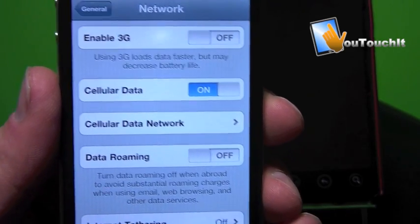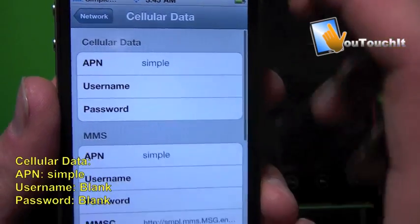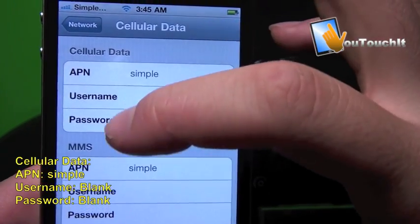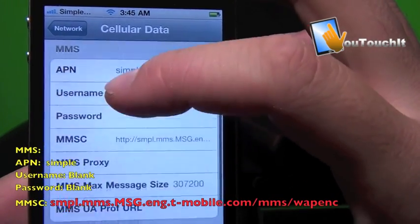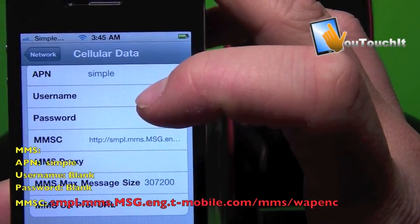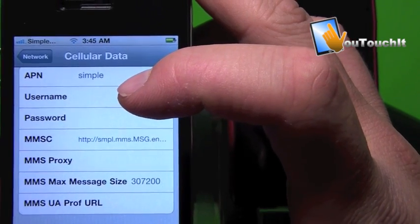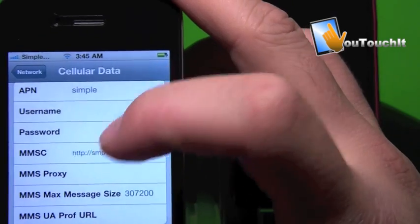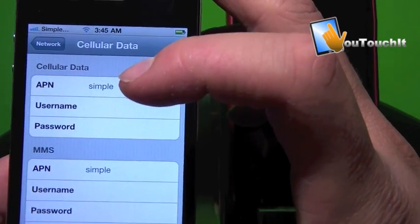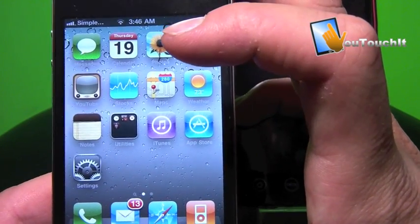Once you have the Cellular Data Network screen up, tap on it. Make sure your APN for cellular data is set to 'simple', APN for MMS is also set to 'simple', and fill in your MMSC — listed below in the details. Make sure that your MMS max message size is set to 307200. Those are the basic settings; everything else should be blank. You will then be set up for EDGE internet and MMS and will be able to send and receive MMS.